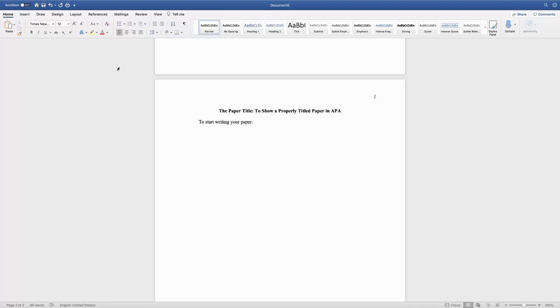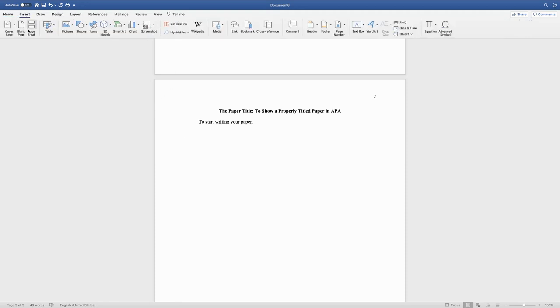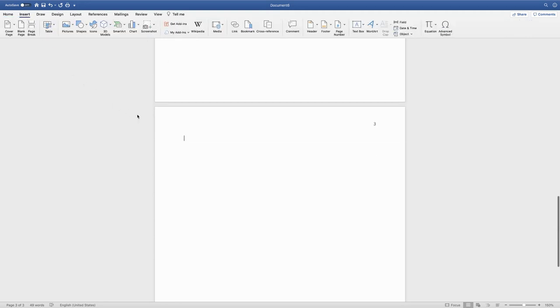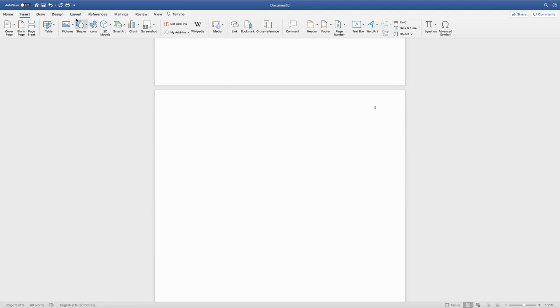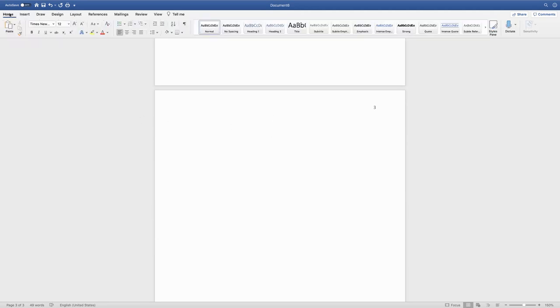The last part that you need to format is your reference page. After you write your paper, once again you're going to insert a page break to go to a fresh new page. You're going to title this centered at the top in bold face font: References.